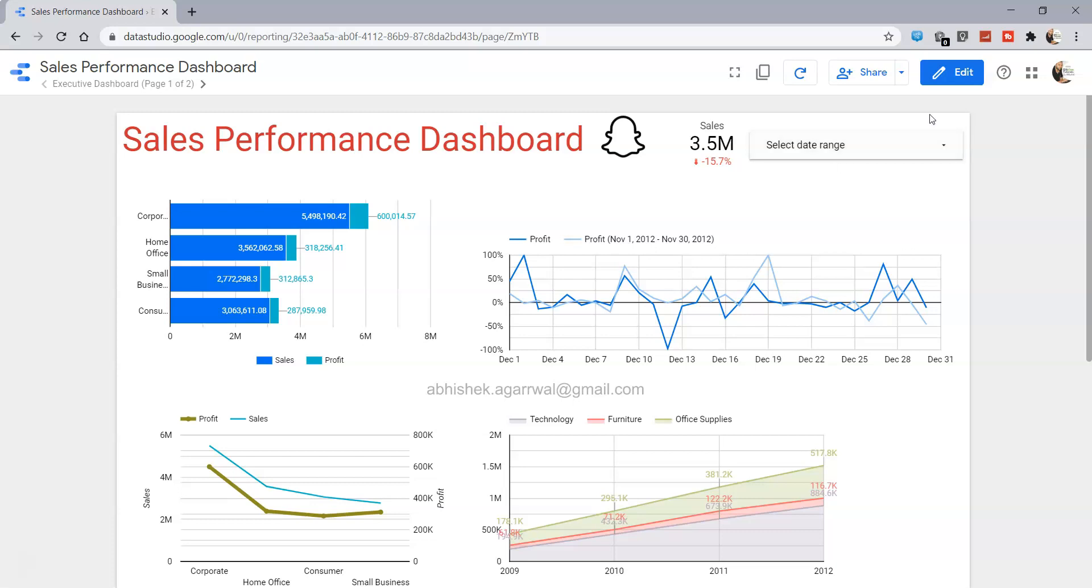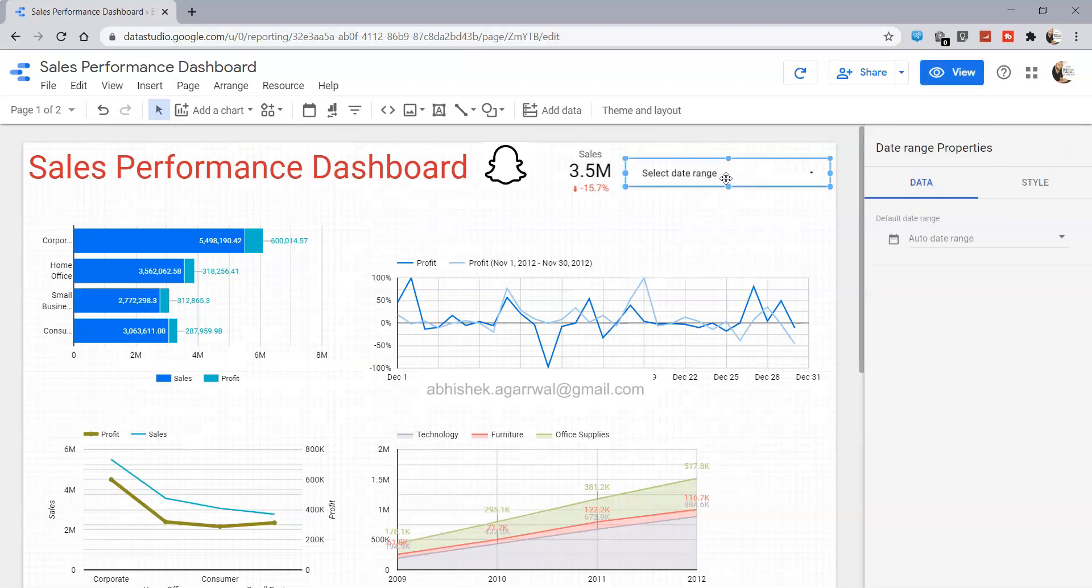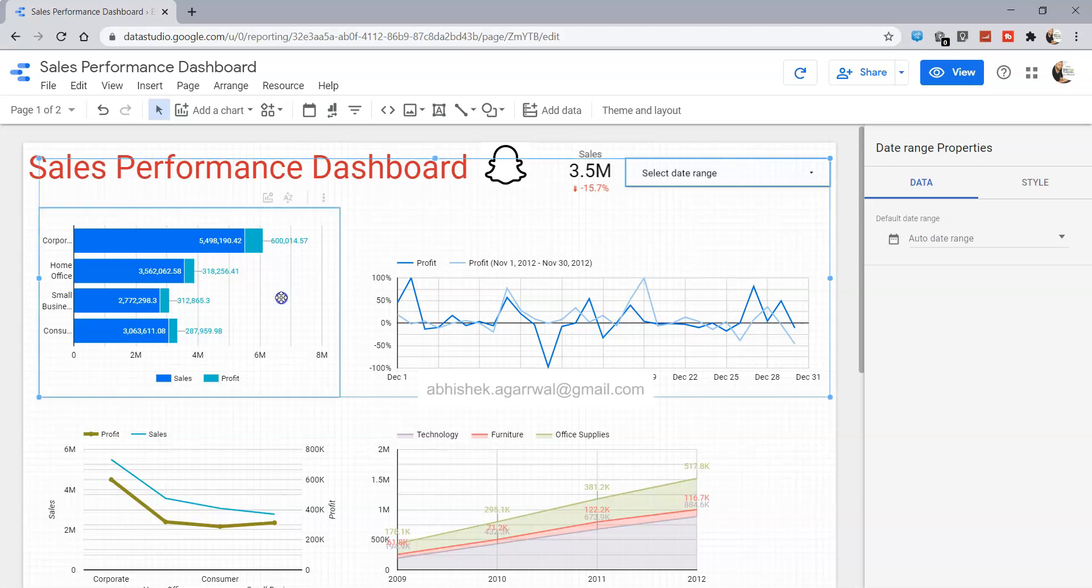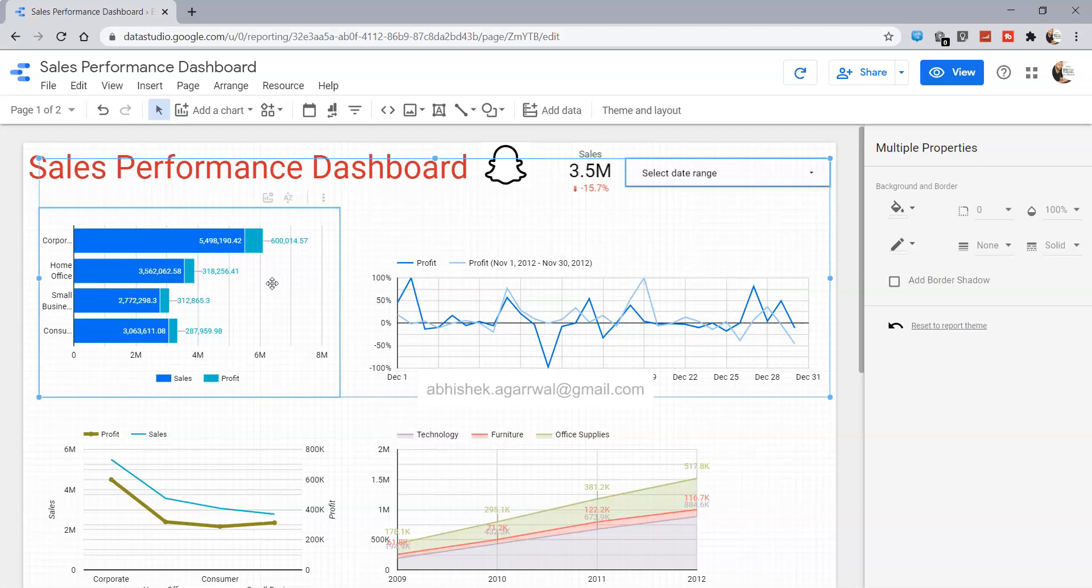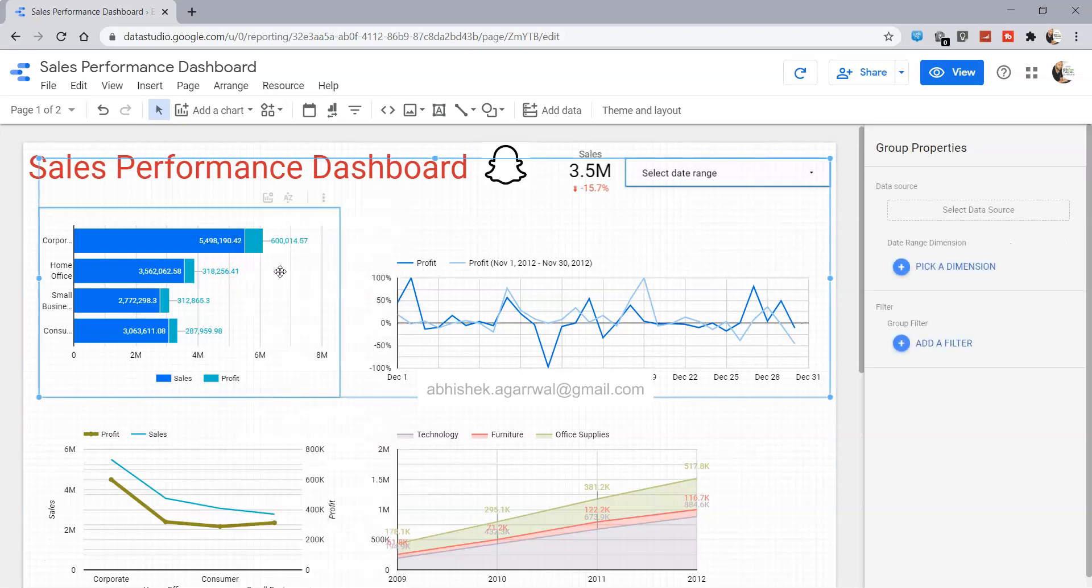How you can do that is by going into the edit mode first, selecting the filter. This is the date range filter that I've shown you earlier. Then you can select a particular chart by holding down your ctrl key. First select that, hold down the ctrl key, then select the chart, right click and click on group. Once you click on group, the filter and the chart is grouped together.